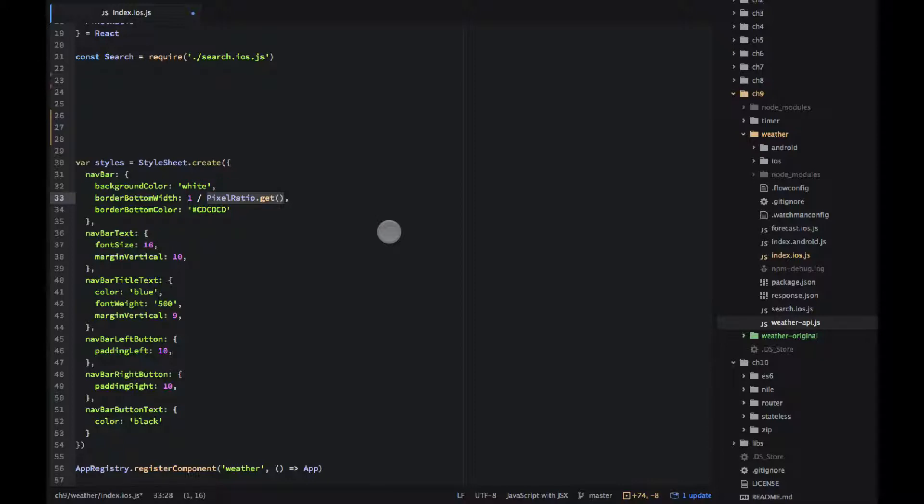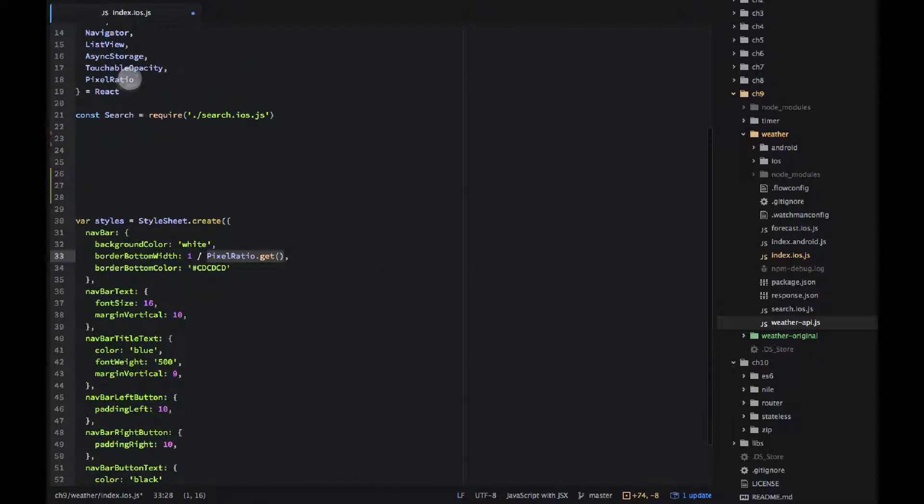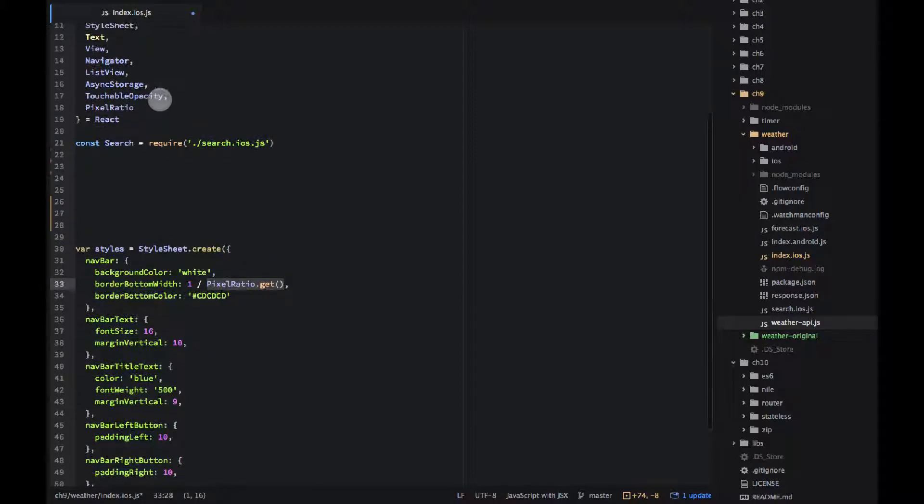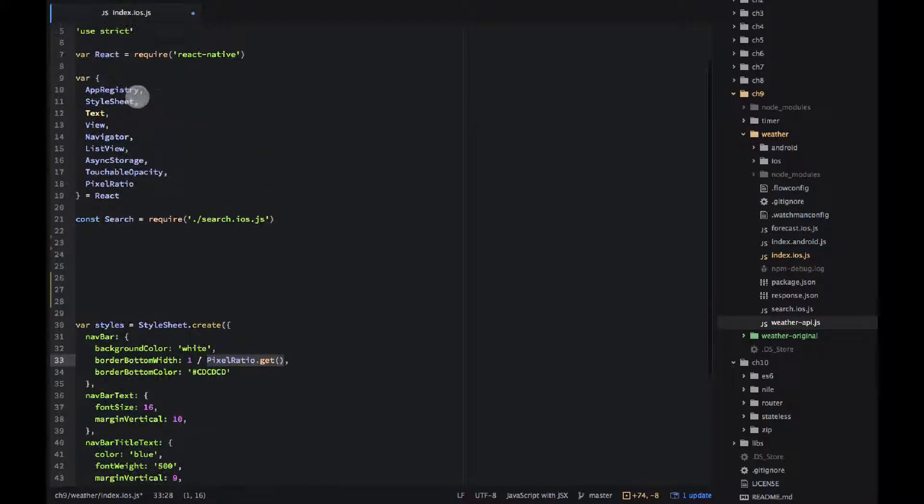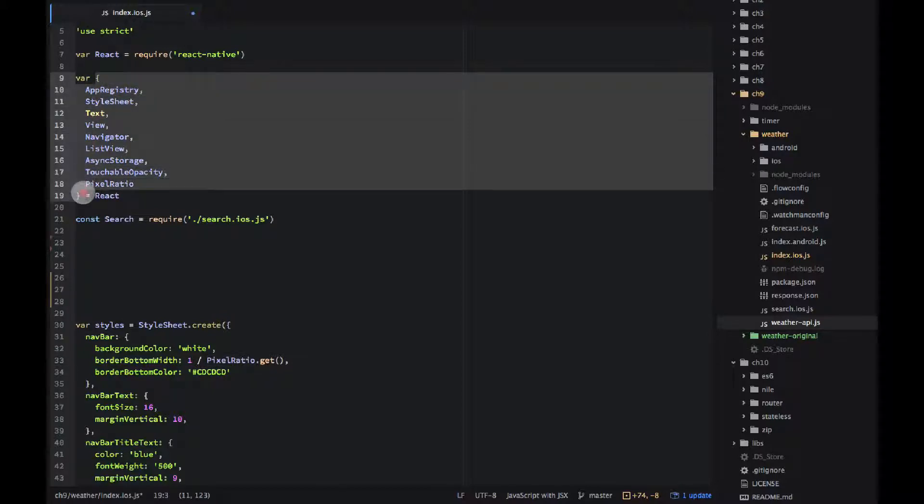So it's react that pixel ratio if you're using ES5 style. This is called destructuring from ES6 syntax. And the constant is also ES6 syntax.